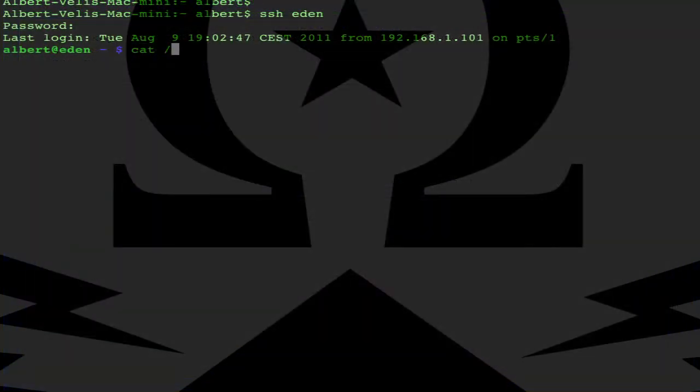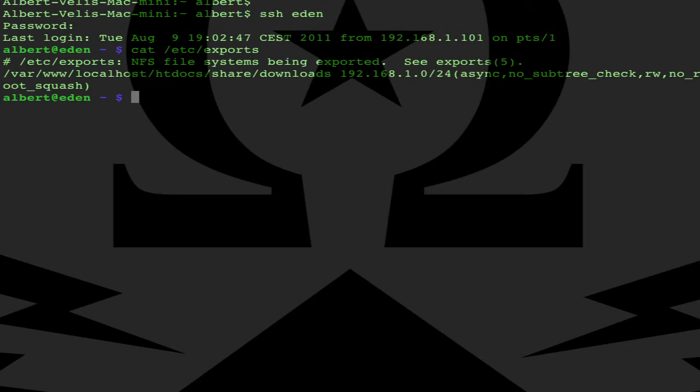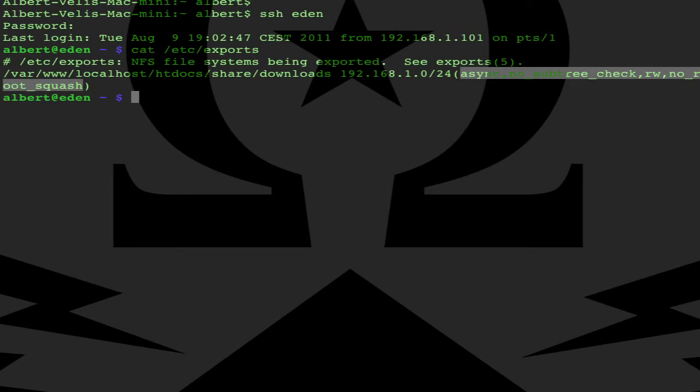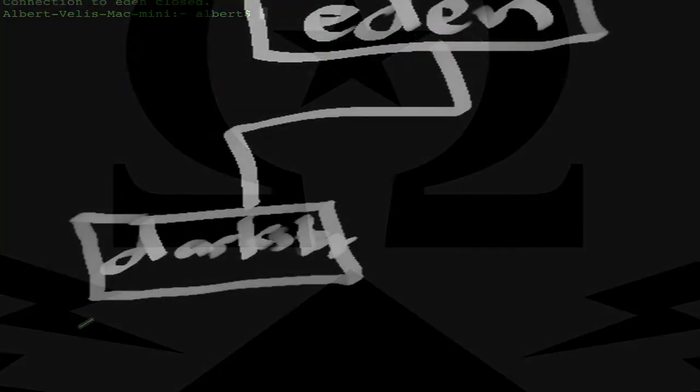Check the exports file for the NFS exports. Here we see I export the download directory to the 1.0 subnet with some flags. See the man page for exports for the explanation of the flags.